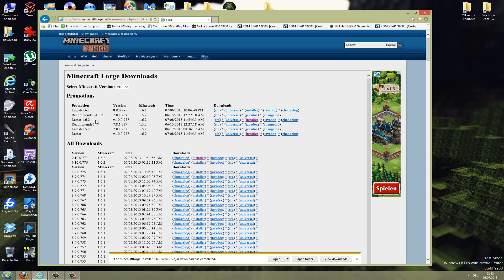Here you should see latest and recommended for 1.6.2. If there is no recommended for the version you are searching for, then just download the latest one. But you need to watch out because some mods require a specific version. So if a mod requires 776, then it may not run on 777.